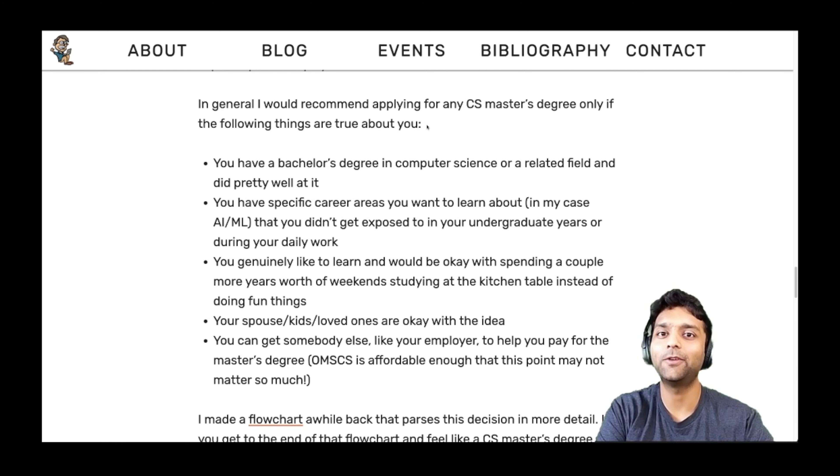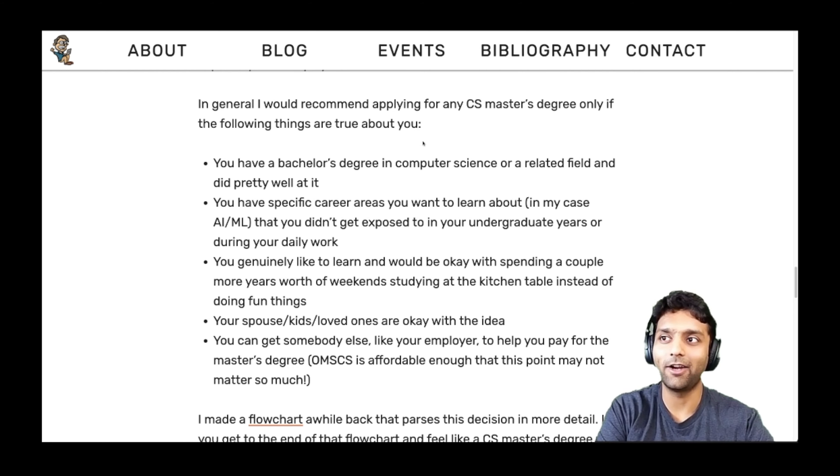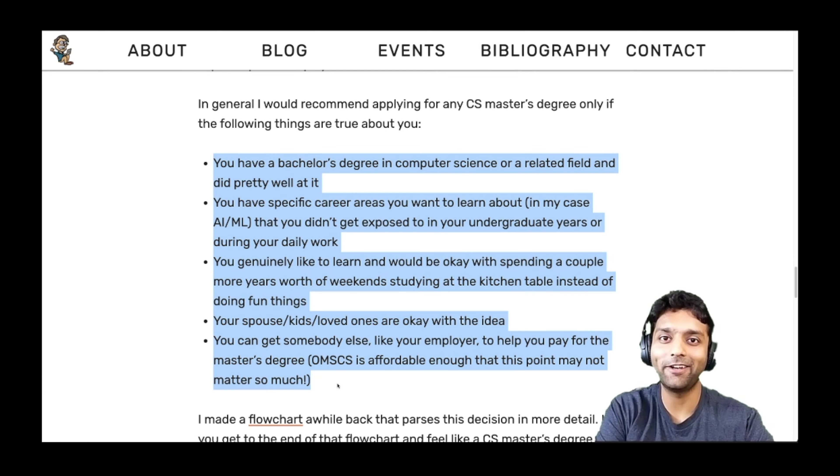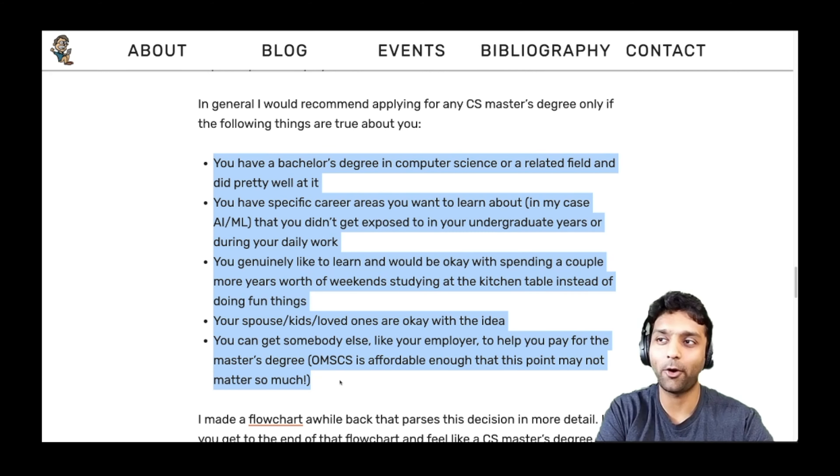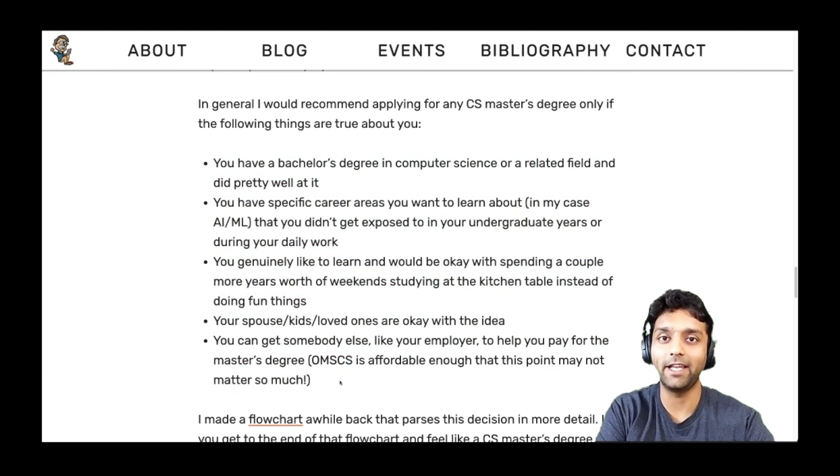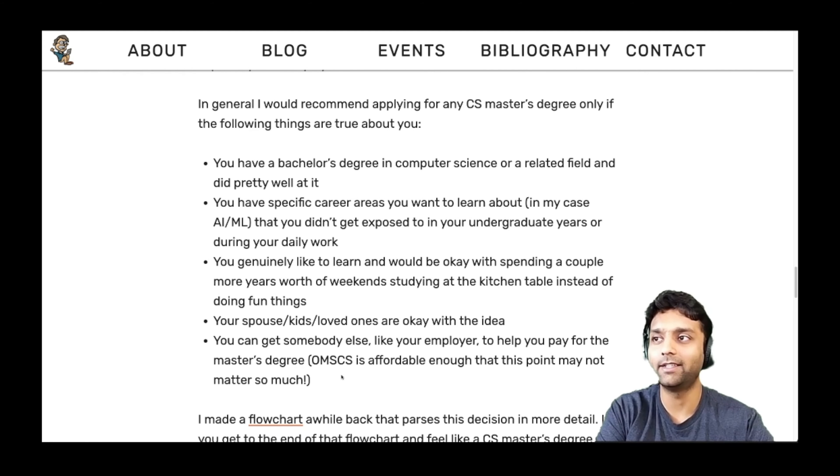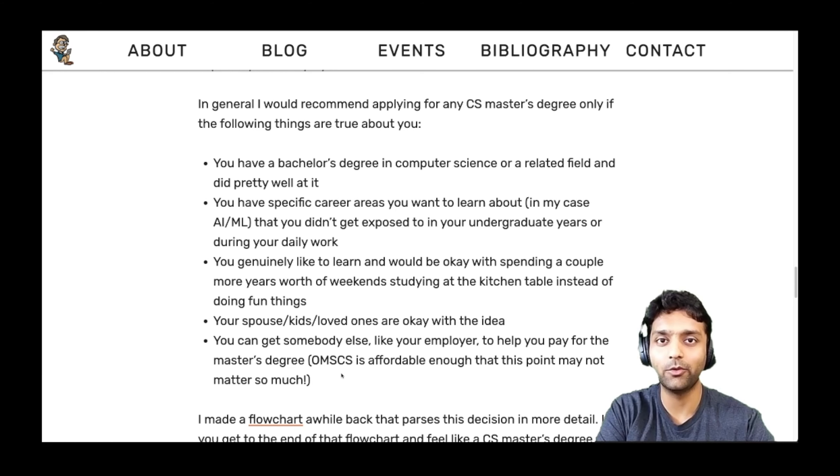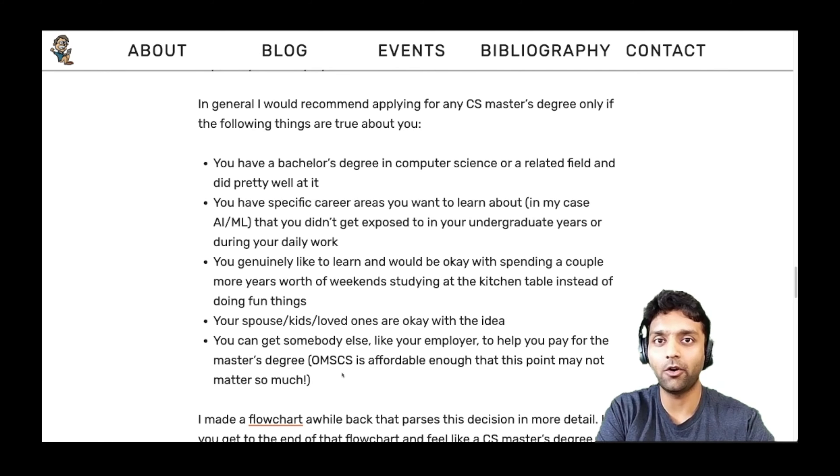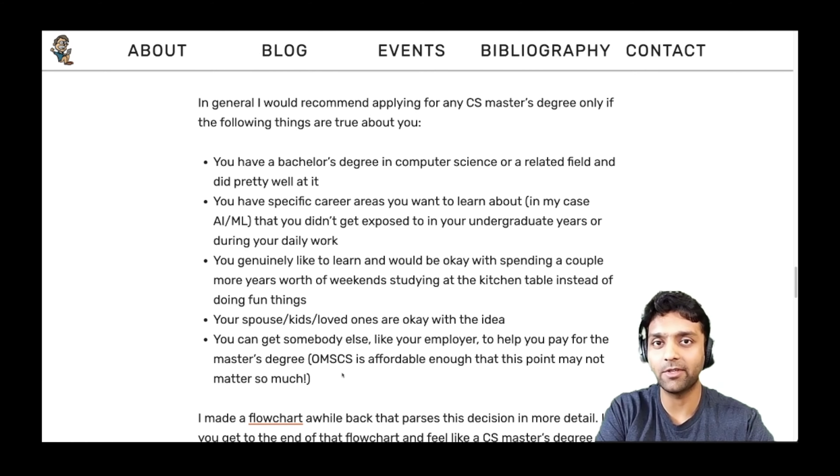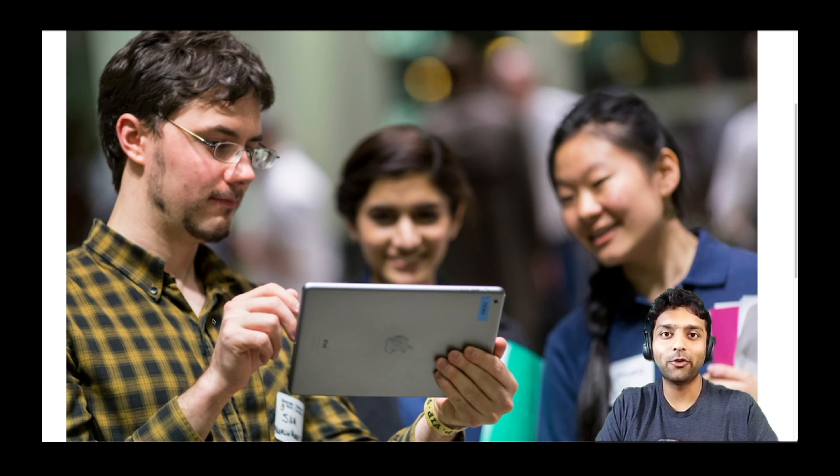I'd like to call out a section that's particularly interesting in this article and it's around only apply to this program if the following things about you are true. I'll not really read through all these points because I'll leave a link to this article in the description box below for you to read. If you are a working professional, this is definitely a great review that helps you get an idea of what this program is going to look like.